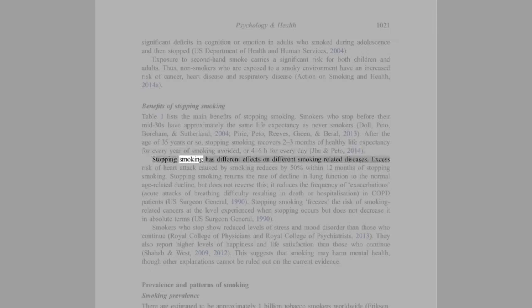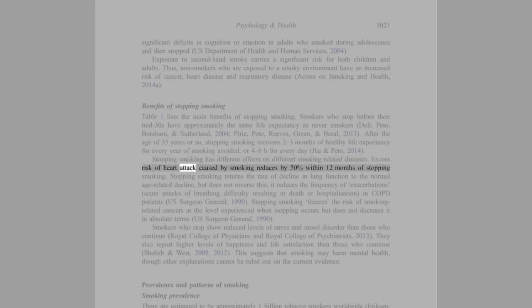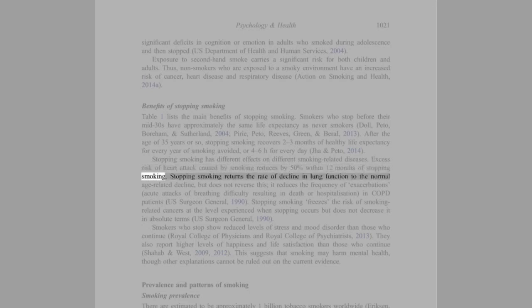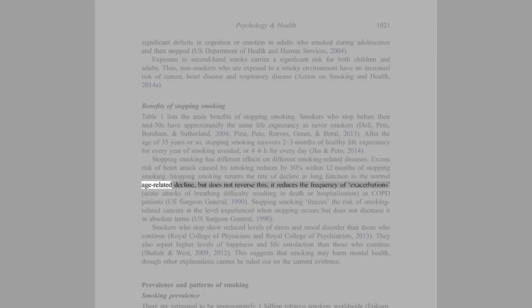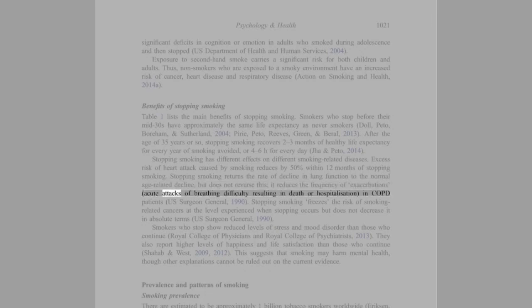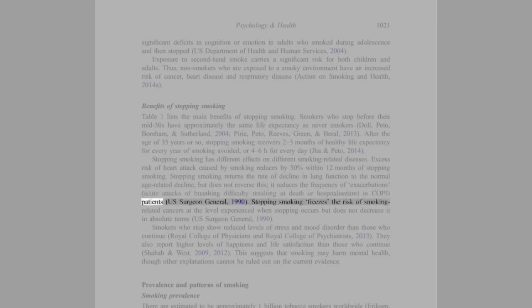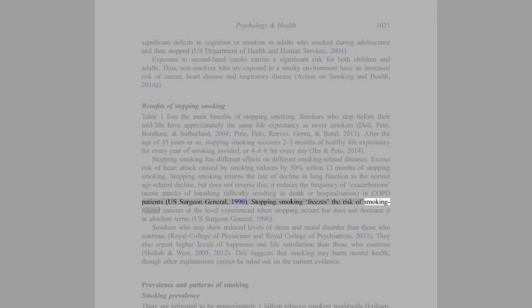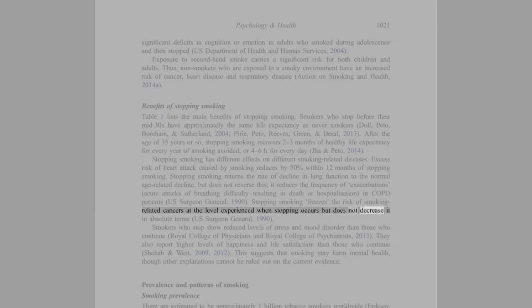Stopping smoking has different effects on different smoking-related diseases. Excess risk of heart attack caused by smoking reduces by 50% within 12 months of stopping smoking. Stopping smoking returns the rate of decline in lung function to the normal age-related decline, but does not reverse this. It reduces the frequency of exacerbations, acute attacks of breathing difficulty resulting in death or hospitalization, in COPD patients (U.S. Surgeon General, 1990). Stopping smoking freezes the risk of smoking-related cancers at the level experienced when stopping occurs but does not decrease it in absolute terms (U.S. Surgeon General, 1990).